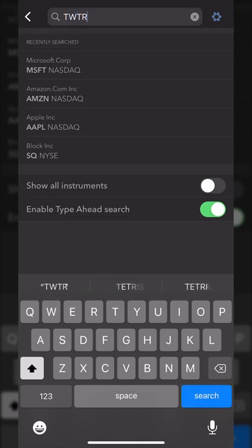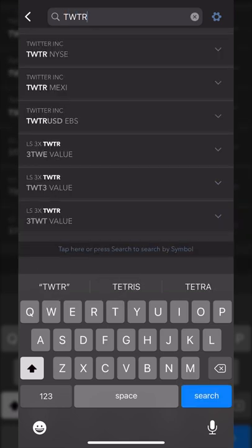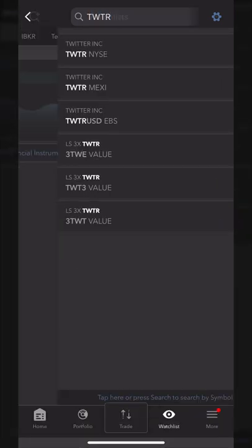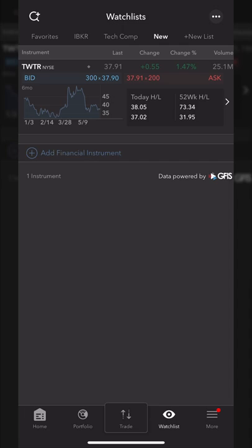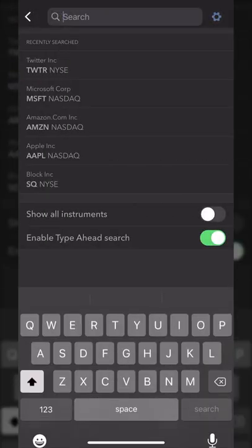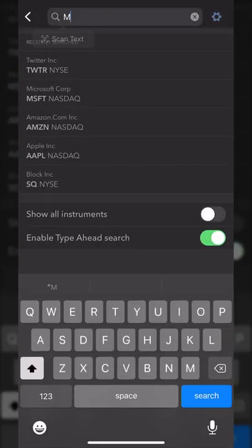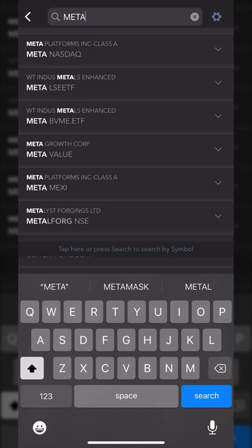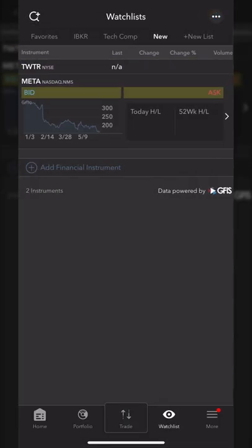Let me start by adding Twitter — TWTR — and click on it in the list. Let me also add Meta — M-E-T-A — and click on it in the list. Now looking at my new watch list, I've got both Twitter and Meta, and I could always add additional as needed.